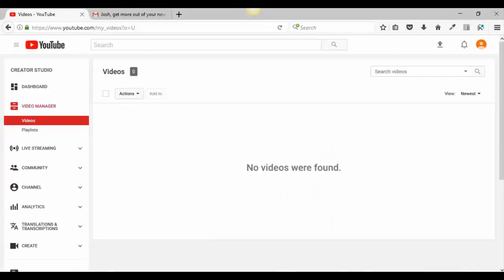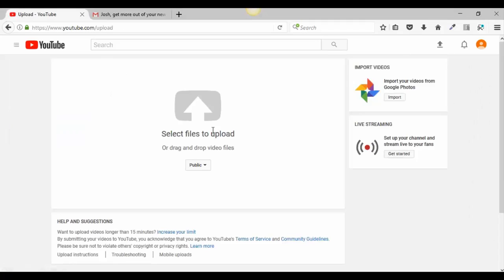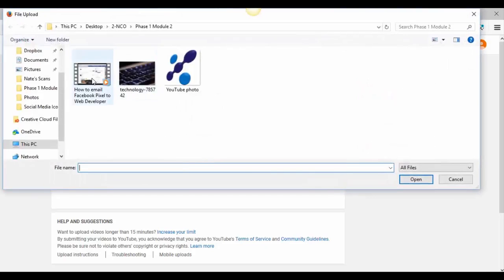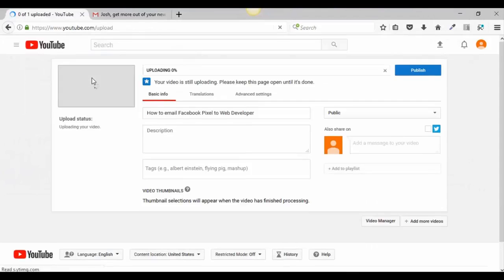Go back to our YouTube channel and click on 'Upload' — the little up arrow button. You'll see 'Select files to upload' or 'Drag and drop videos here.' Note the visibility options: public, unlisted, private, and scheduled. If you have it set to private and send a video email with the link, the recipient won't be able to view it. If you want clients to see your videos, make sure you keep it set to public. Then click the upload arrow and select your video file.